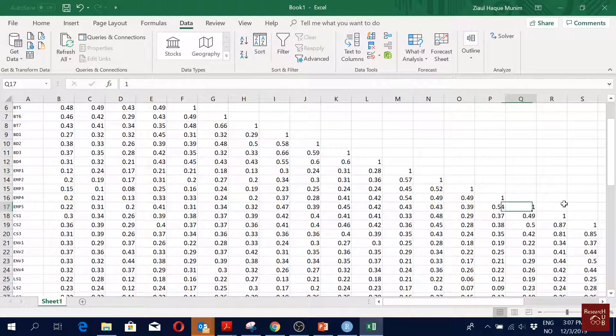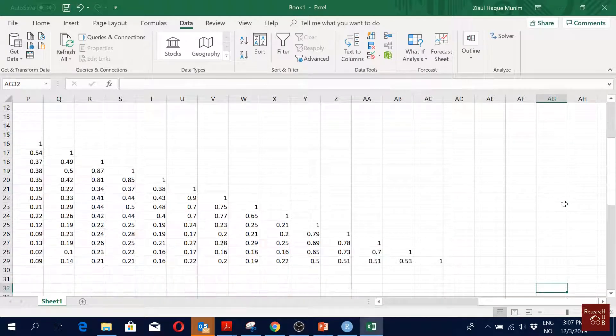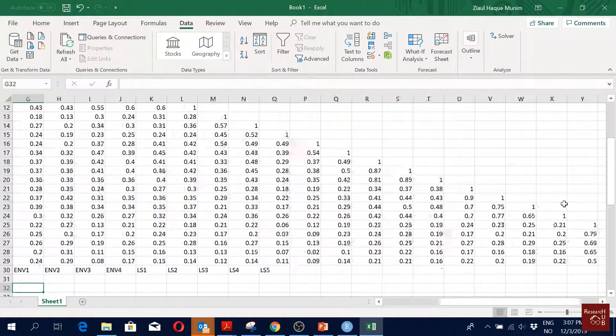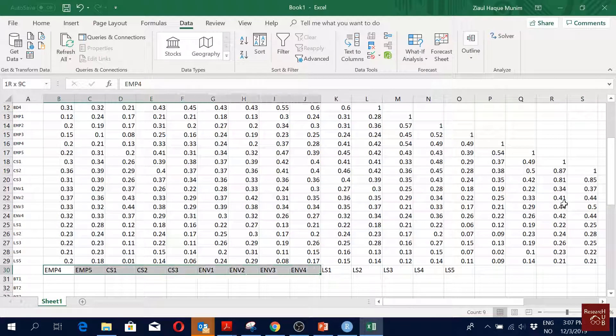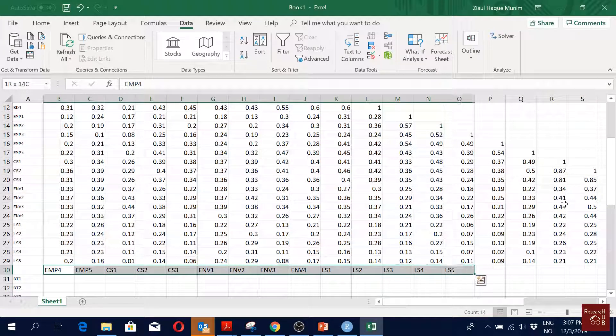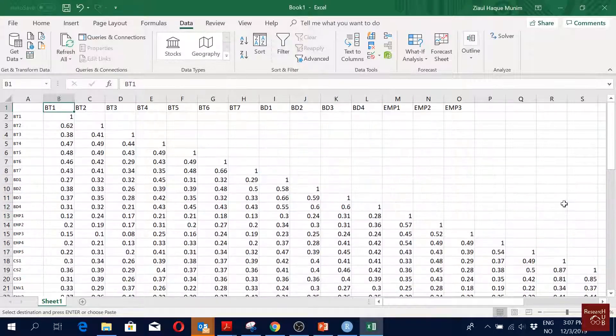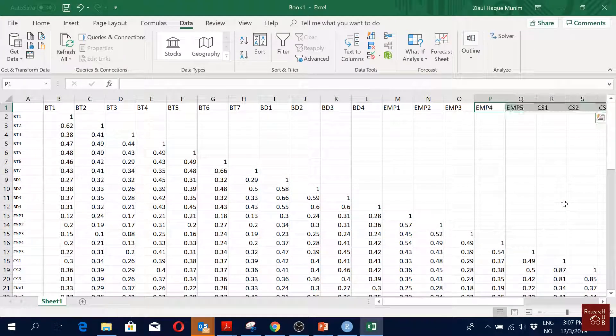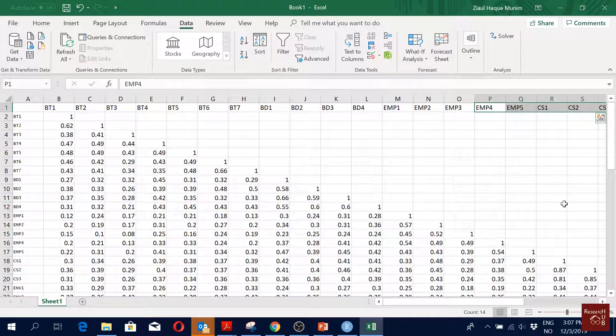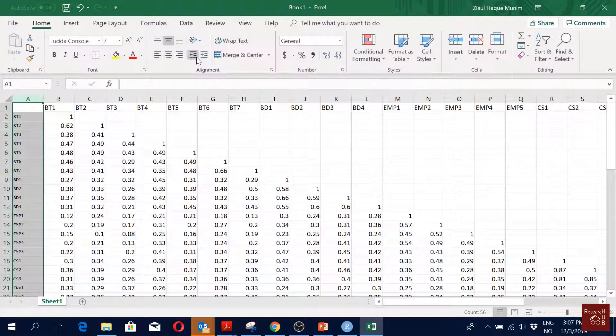And then I have my correlation matrix - very nice looking correlation matrix. And I should also copy the names of the variables, and it comes after here, right? EMP3, 4, 5, 6, 7. Make it nicer. Maybe we make this one a bit bigger. And we remove the ones after this, right? Gone.